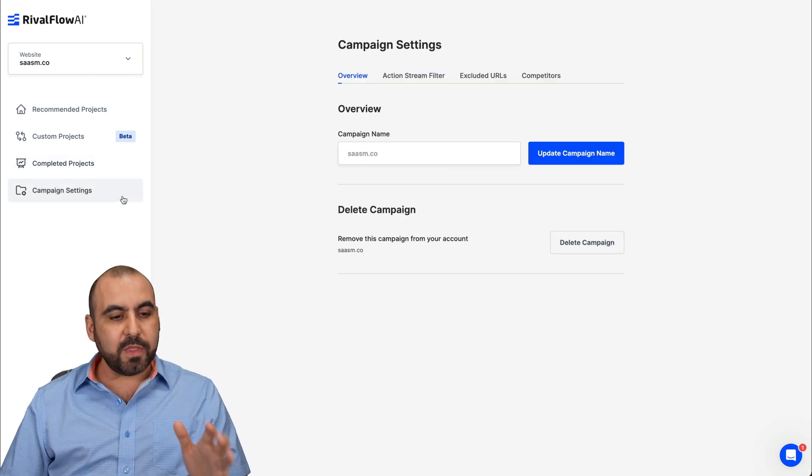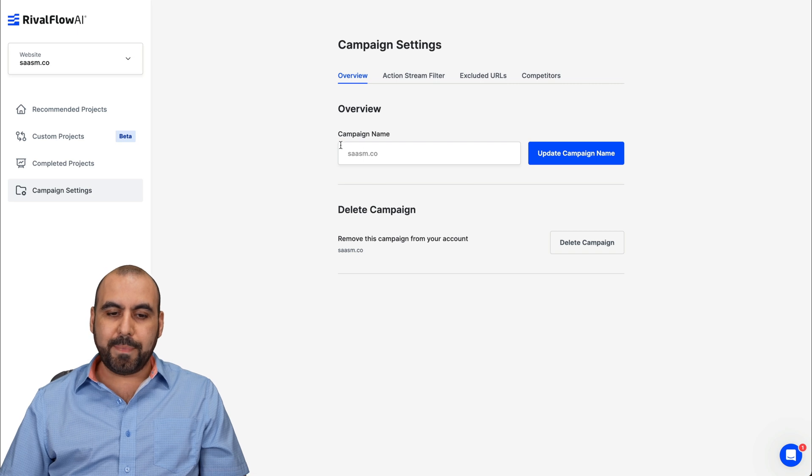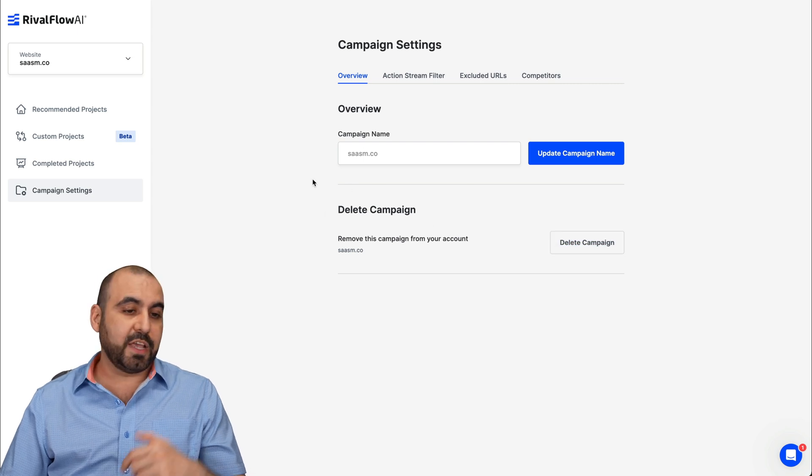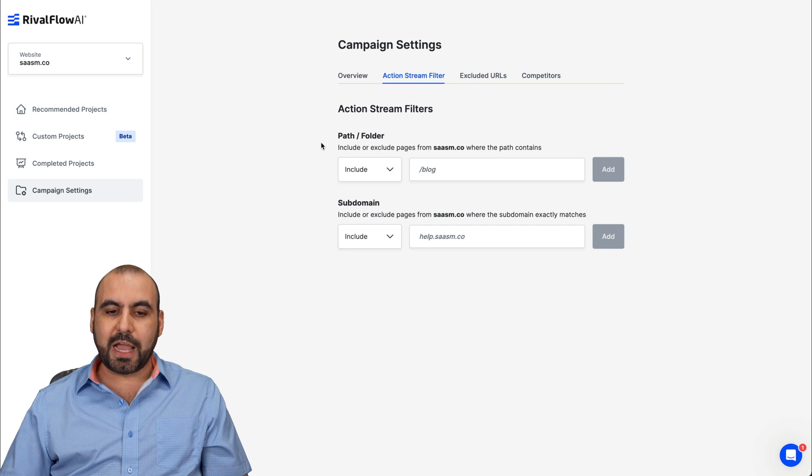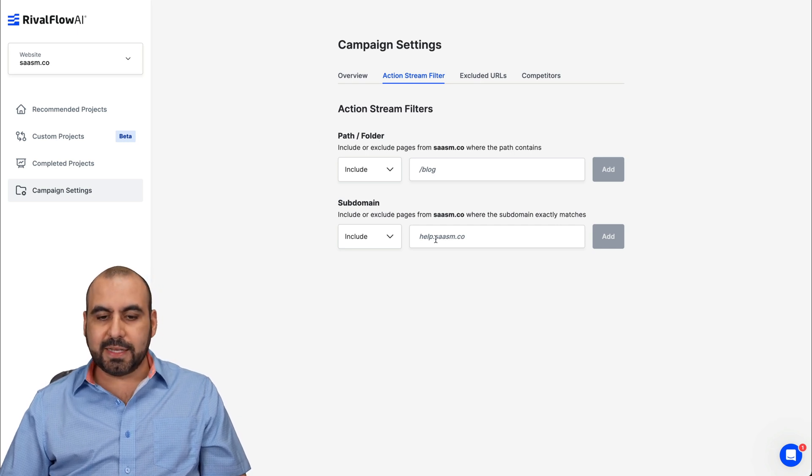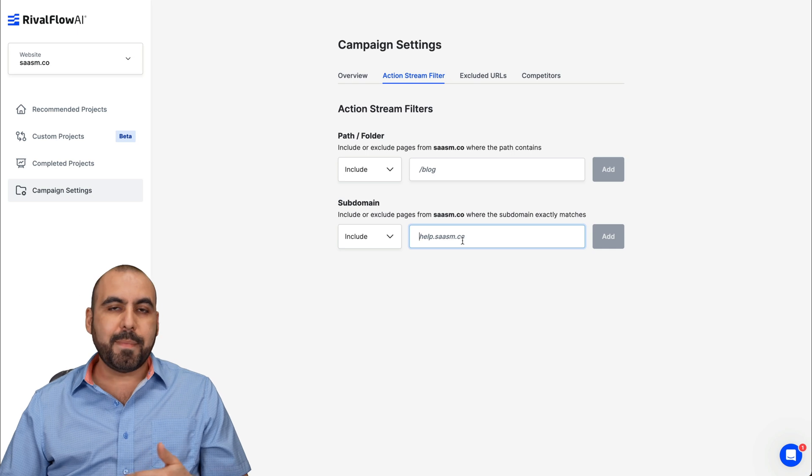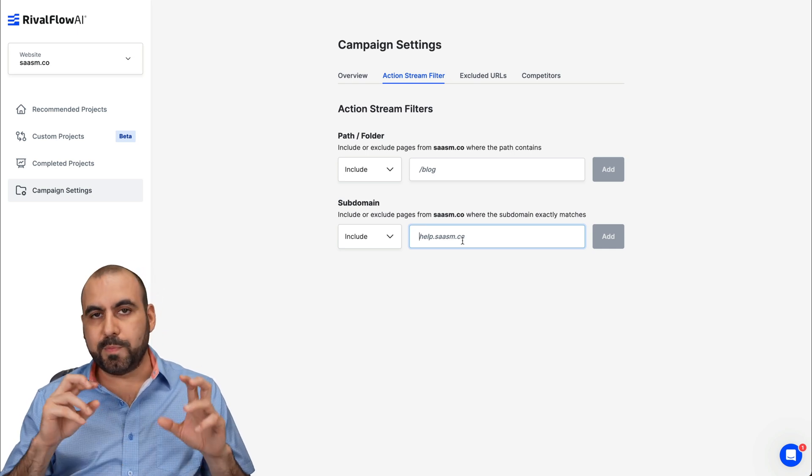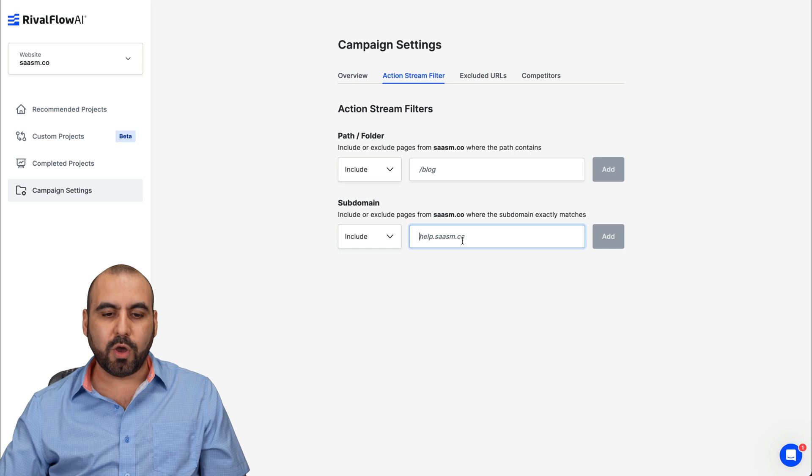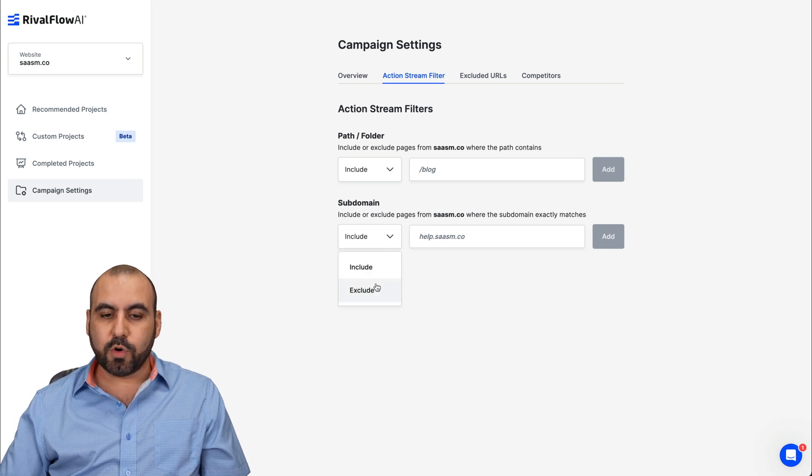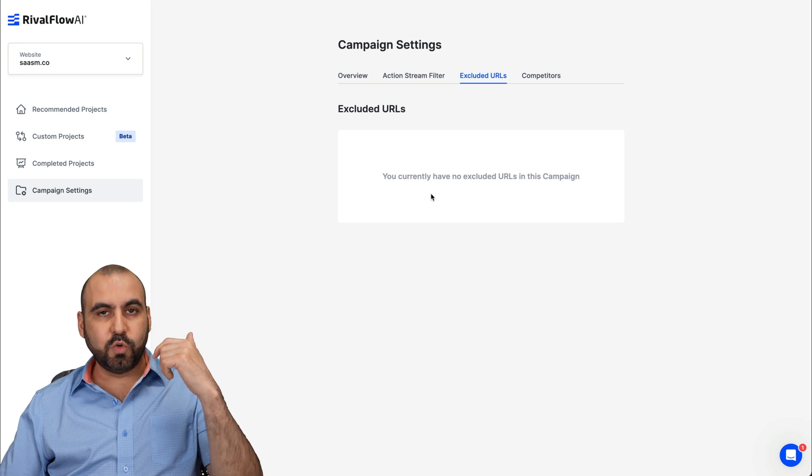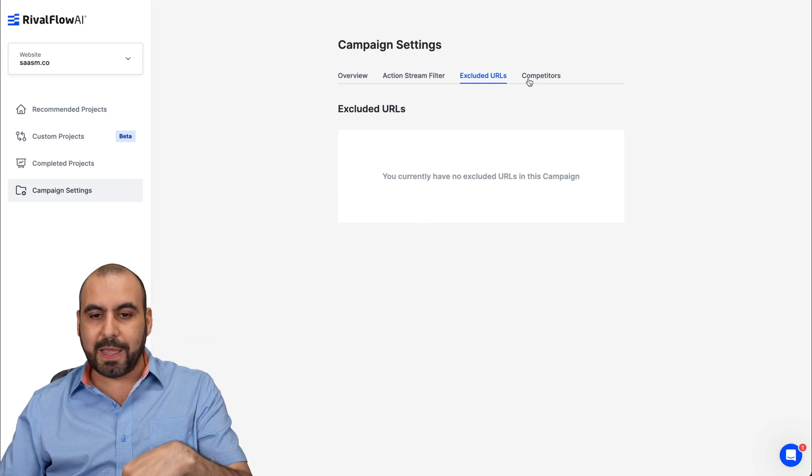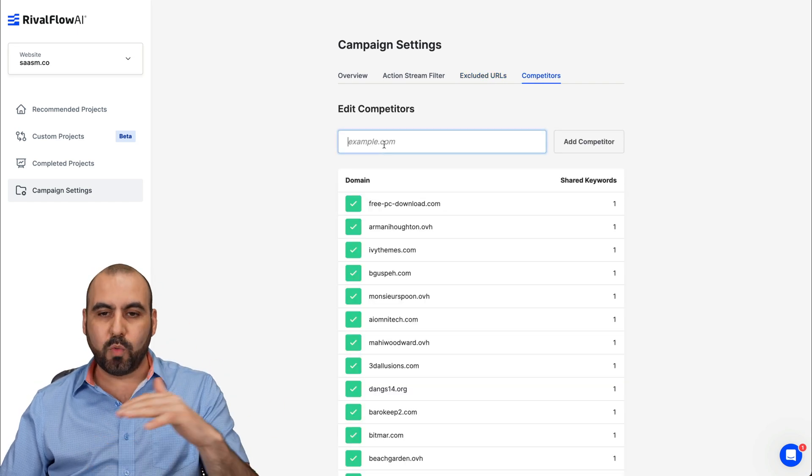And then for the campaign settings, like I said, this is where you're at your campaign name. You can delete the campaign. In case you want to add another website, the action stream filter, you can add your path folders, your subdomains. So in this case, if I've added sasm.co, maybe I have a subdomain that's, I don't know, wp.sasm.co or maybe deals.sasm.co. Go ahead and add it right here. And you have the option to include or exclude. And then you have excluded URLs in case you want to unexclude them right here. And then the competitors, like I mentioned before, if you want to add or remove them.